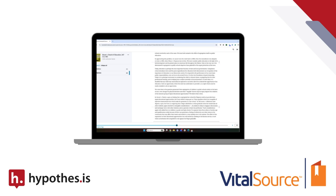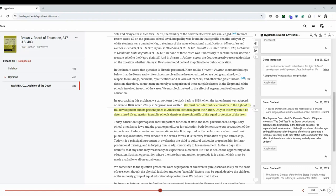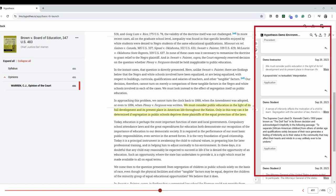How can the Hypothesis VitalSource integration help? Let's take a look. On the screen is an example of a VitalSource e-text using the Hypothesis integration. The Hypothesis VitalSource integration overlays the Hypothesis annotation sidebar on top of VitalSource textbooks so that students and instructors can engage directly with assigned course readings.